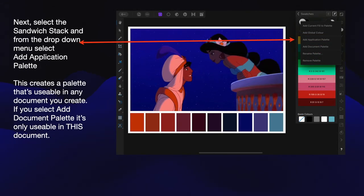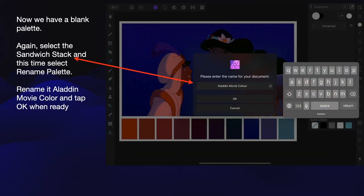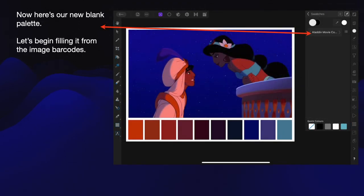Next, select the sandwich stack — that's up the top next to the pin — and from the drop-down menu select Add Application Palette. This creates a palette that's usable in any document you create in Affinity Photo. If you select Add Document Palette, it's only usable in that document, which is fairly limiting. You want to be able to use this carefully created palette in lots of different cartoons. Now we have a blank palette. Select the sandwich stack again and this time select Rename Palette. Rename it Aladdin Movie Color and tap OK when ready. Now instead of the word Unnamed, you have a new blank palette called Aladdin Movie Colors.